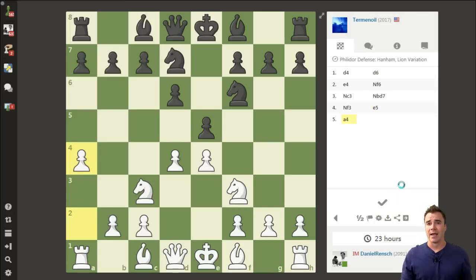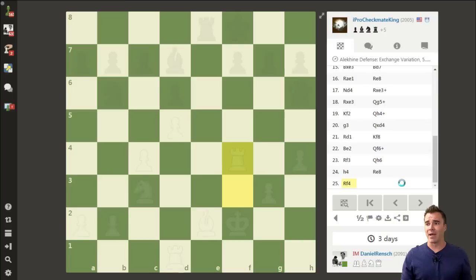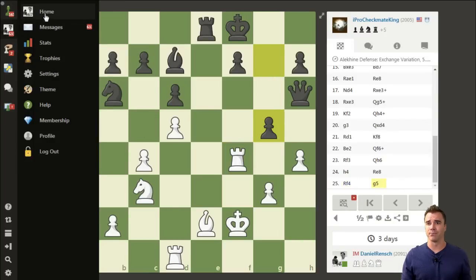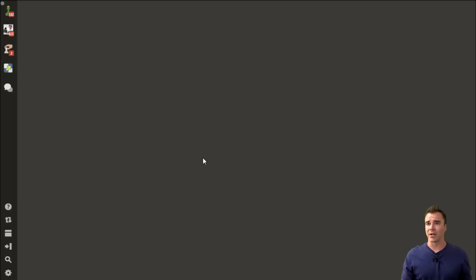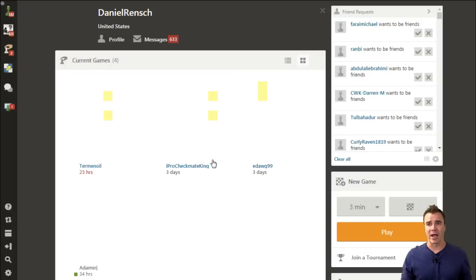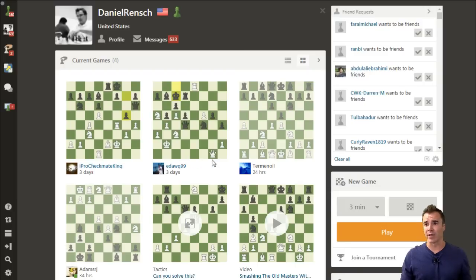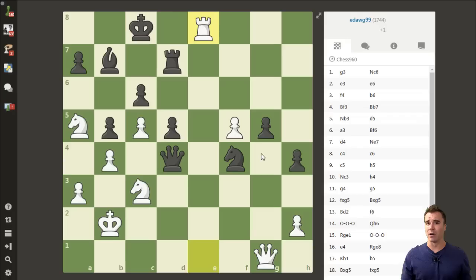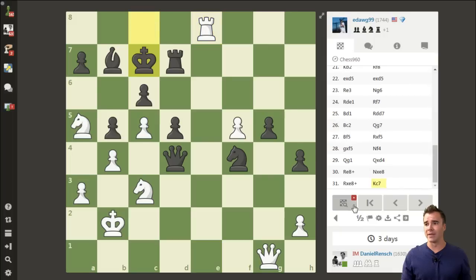I'm actually going to go ahead and play the move A4, and then navigate back to my home page to show you exactly what that red bubble is all about. When I go back to my home page and perhaps click on another game that I have going, you can see that there's already a red bubble on the Analysis button, reminding me that I have saved analysis previously.